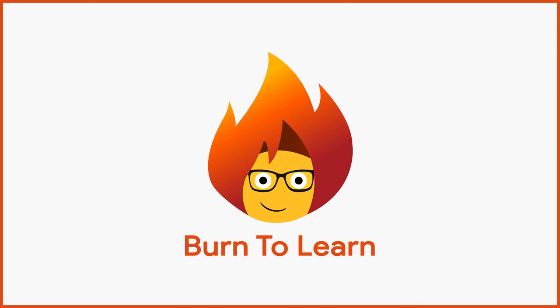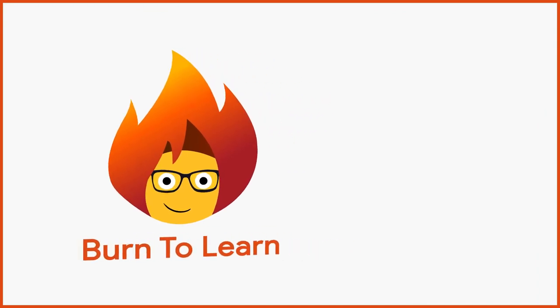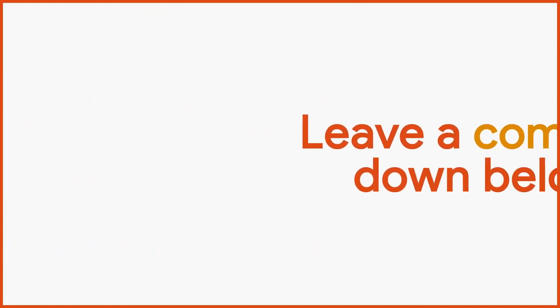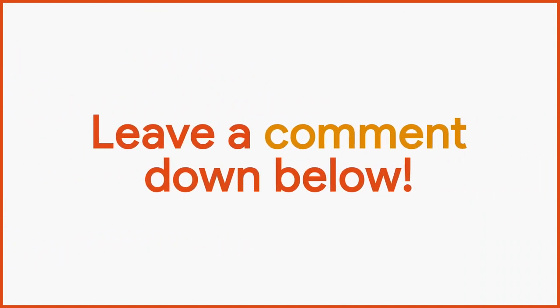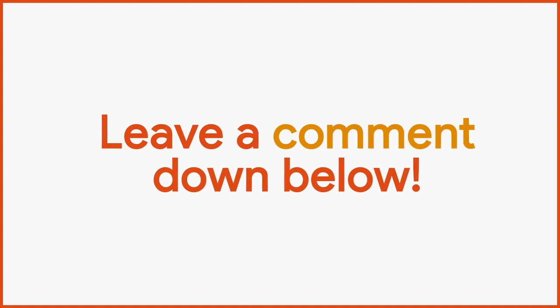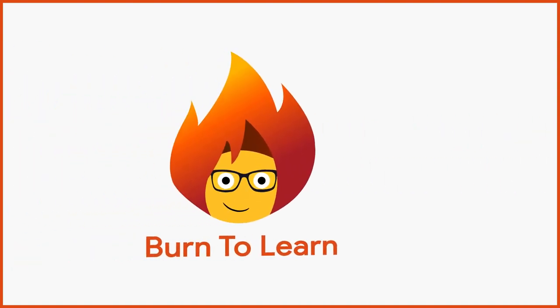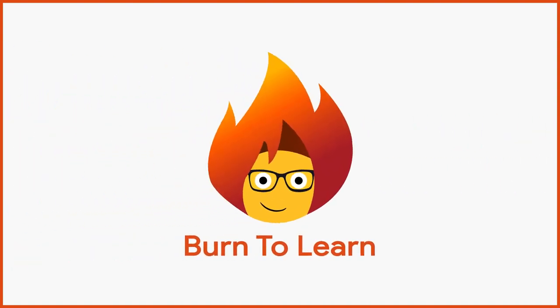Do you have something you want to learn? Let us know what it is with a comment in the section below. This has been Rod from Burn to Learn. Thanks for watching.